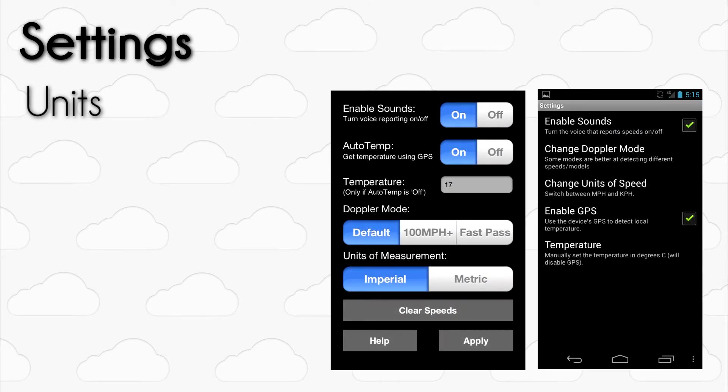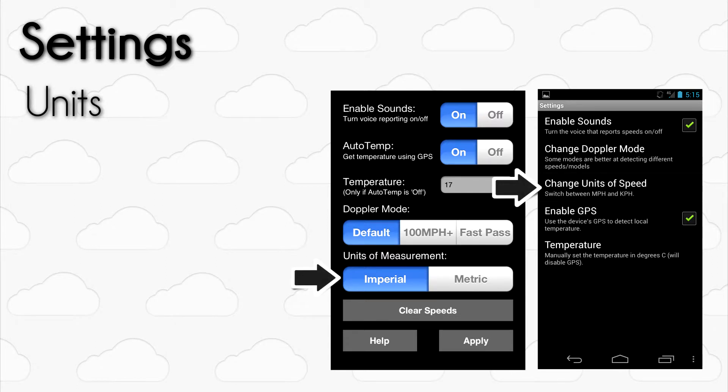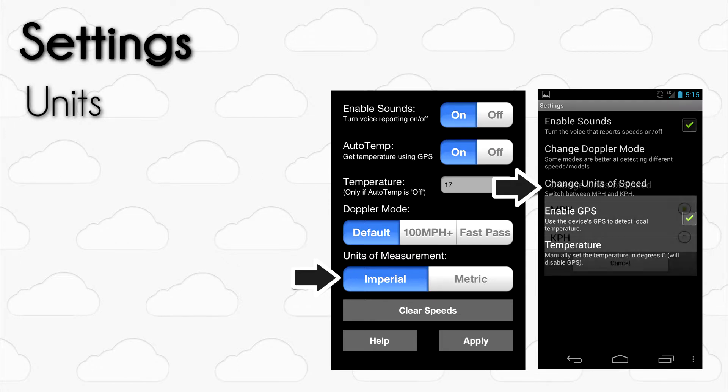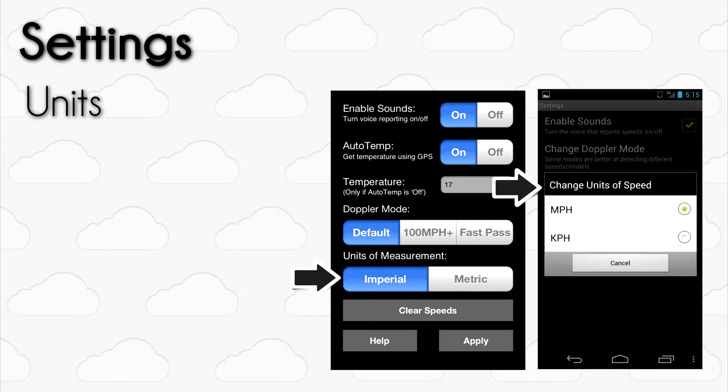The final setting that you can adjust is the Units Mode. You can switch between MPH and KPH by tapping the Units of Measurement option on the iOS settings screen or by tapping on the Change Units of Speed option on Android.